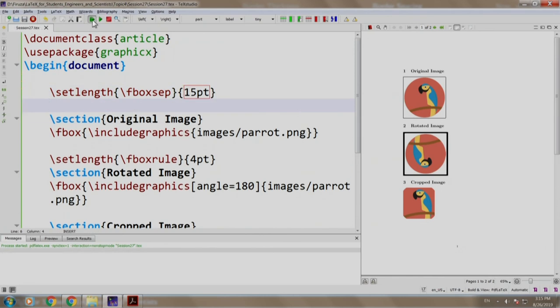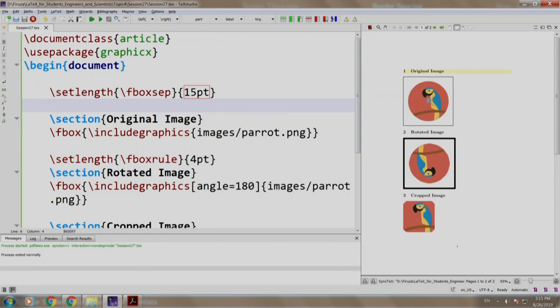Let us build and run. As you can see, the space between the image and the border has increased for the first two images.